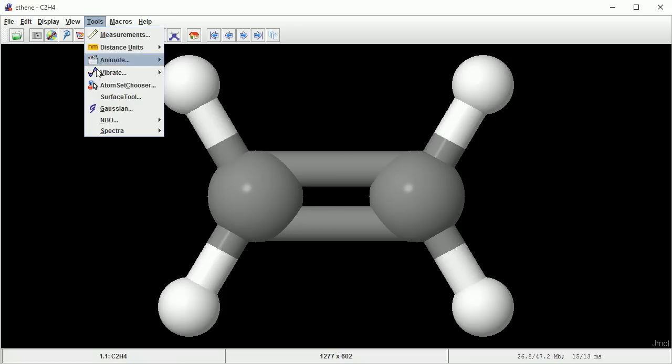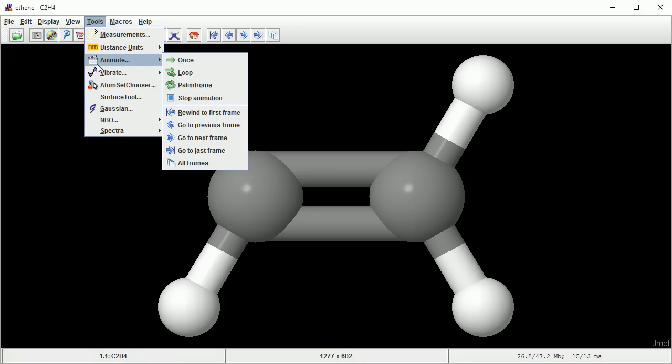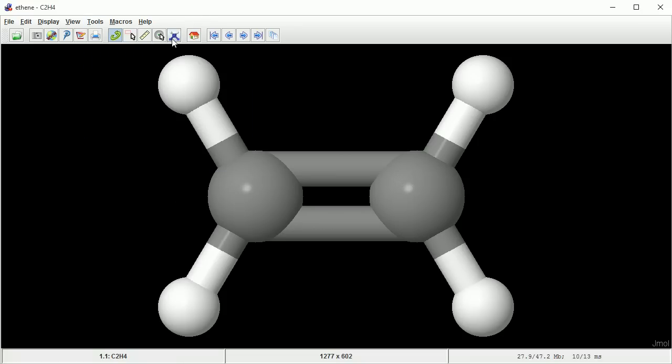Jmol comes with a set of tools, including a basic animation system, and it has a model kit that allows you to edit molecules.